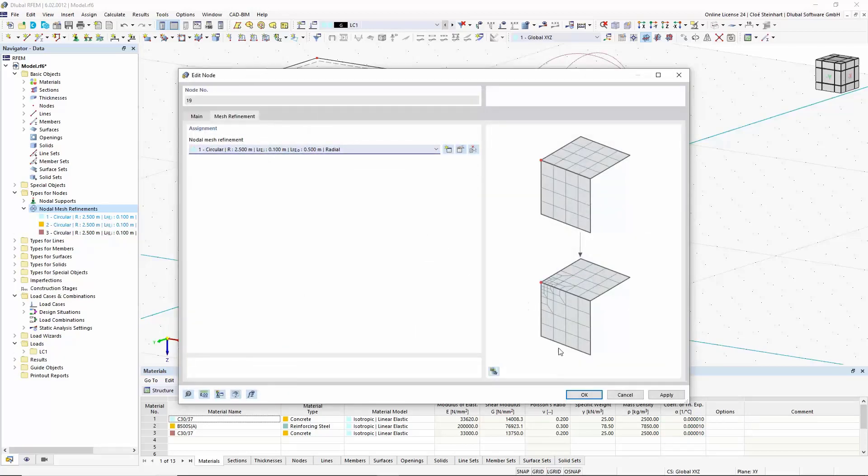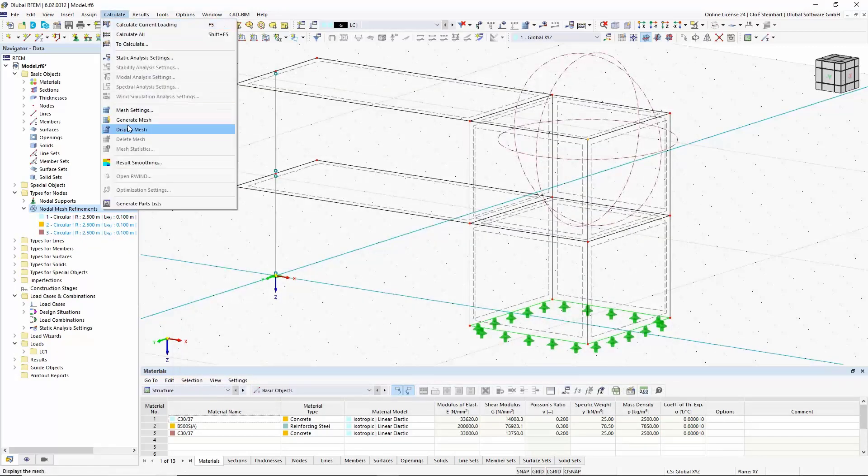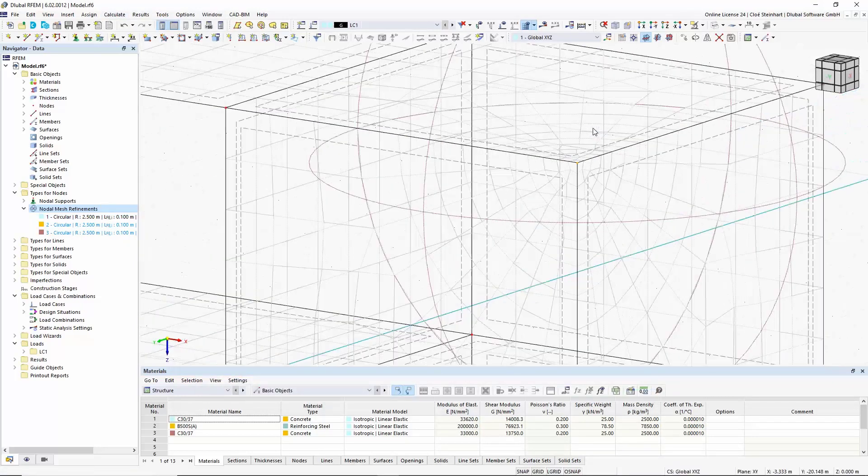For a radial definition, the refinement area expands uniformly from the inside to the outside.